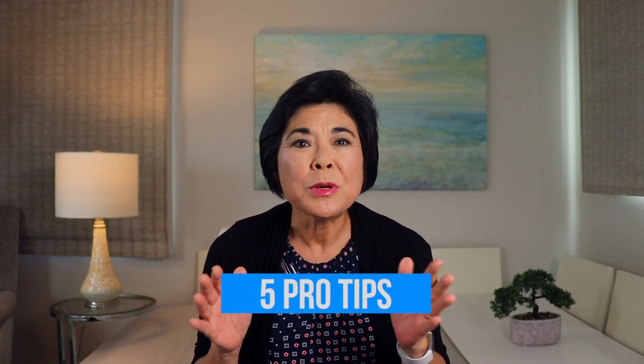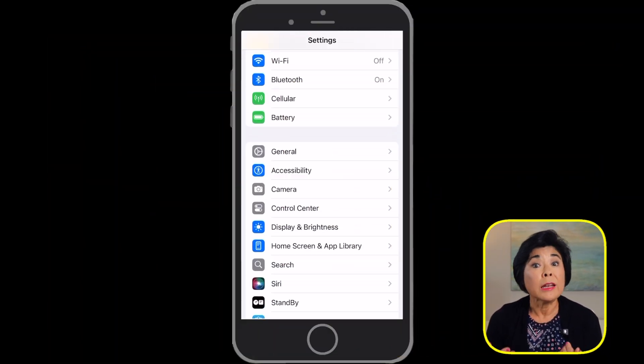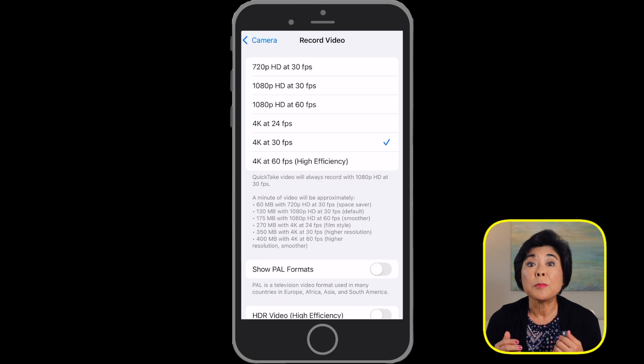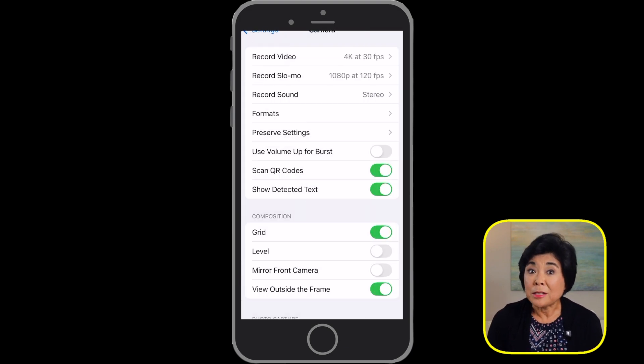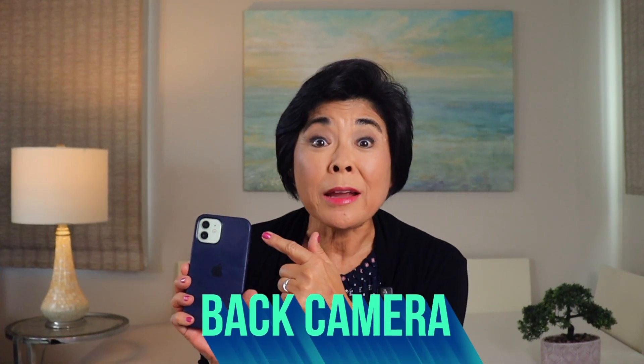So here are five pro tips to help you get the best results when filming with an iPhone. Tip 1: Change these settings on your iPhone. Before you start filming, go to Settings and Camera and under Record Video, choose 4K at 30 frames per second. Then scroll down and make sure HDR video is turned off, and make sure Auto FPS is turned off. Then go back to Camera and under Formats, choose Most Compatible. If possible, try to use your phone's back camera instead of the front-facing selfie camera — the back camera is much higher quality and it's easier to look directly into the camera lens to maintain good eye contact.